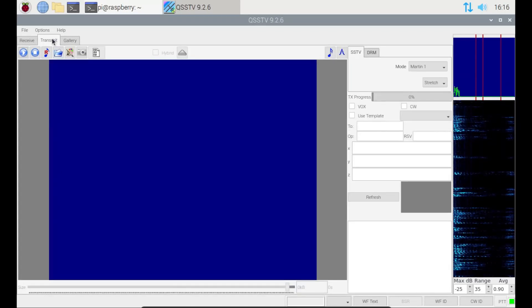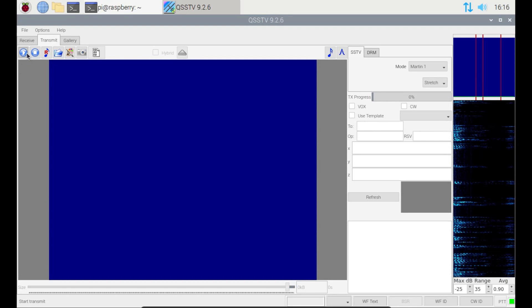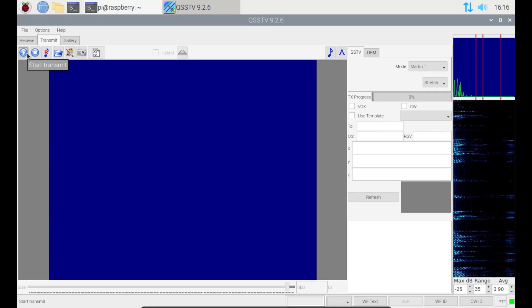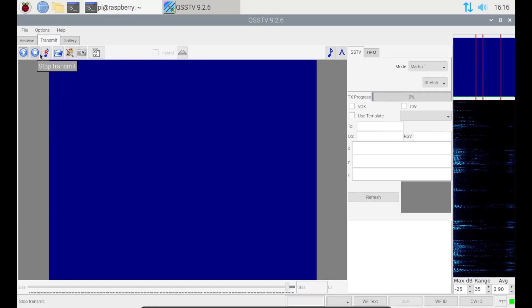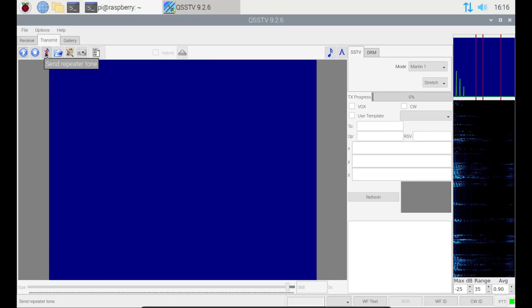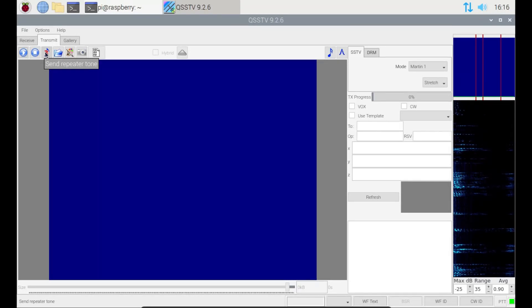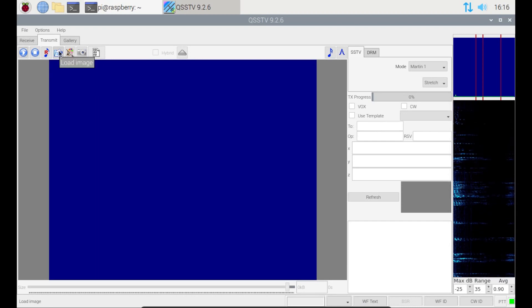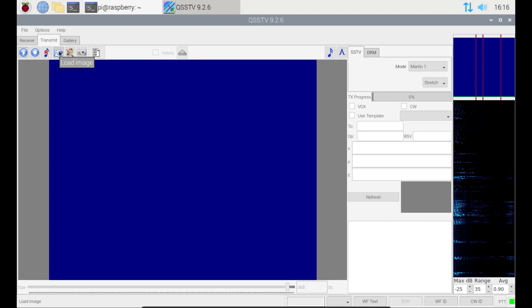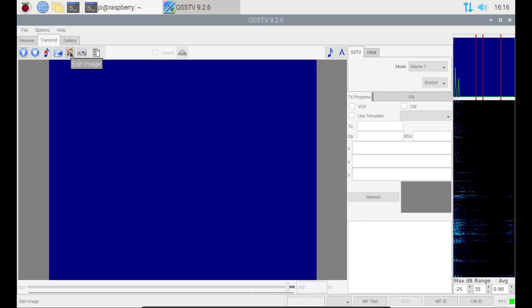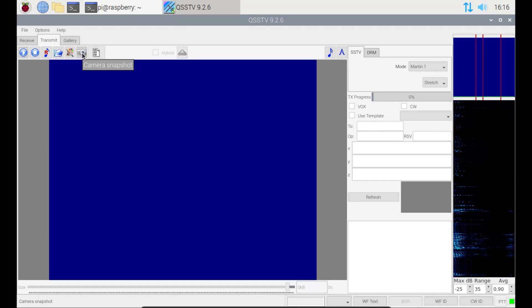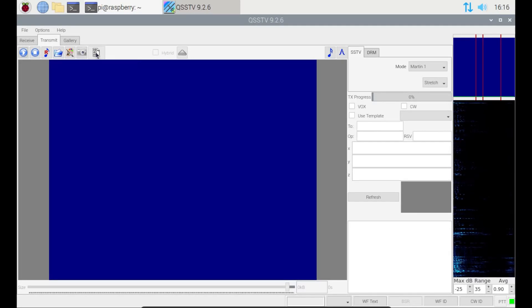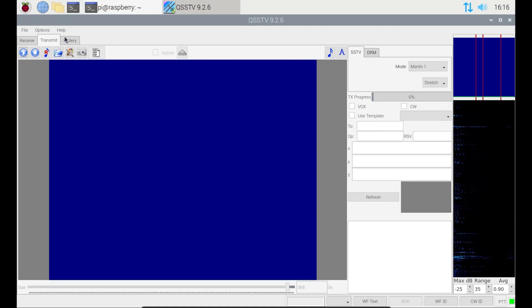We transmit. We've got a similar set. We've got start, to start transmitting a picture to someone else. We have stop. Send a repeater tone, if we're doing it through a repeater, which we're not. Load image, so this allows us to access images on our system in order to be able to send them. Edit image. Snapshot. If we want to take a picture with our webcam and then send a picture of yourself, you absolutely can.